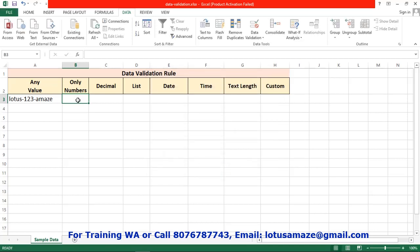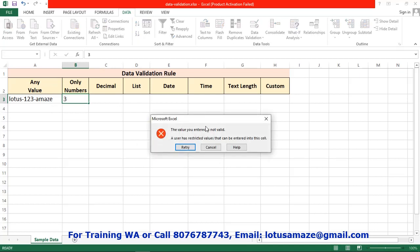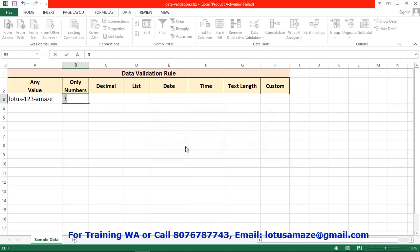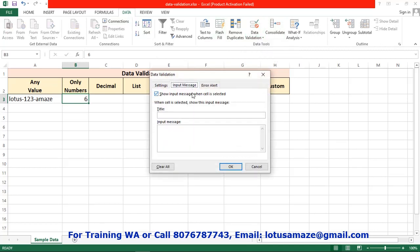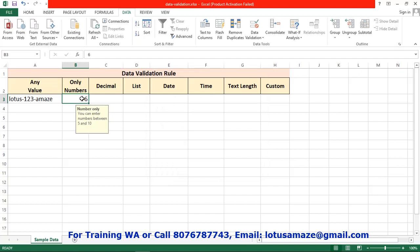Now if I try to enter a number here, say 3, then go to next cell — we get an error message: 'The value you entered is not valid.' If I say retry and enter 6, then go to next cell, this number is accepted. In the same way, you can display a message below this box: 'You can enter numbers between 5 and 10.' So once you select this cell, the message is displayed.